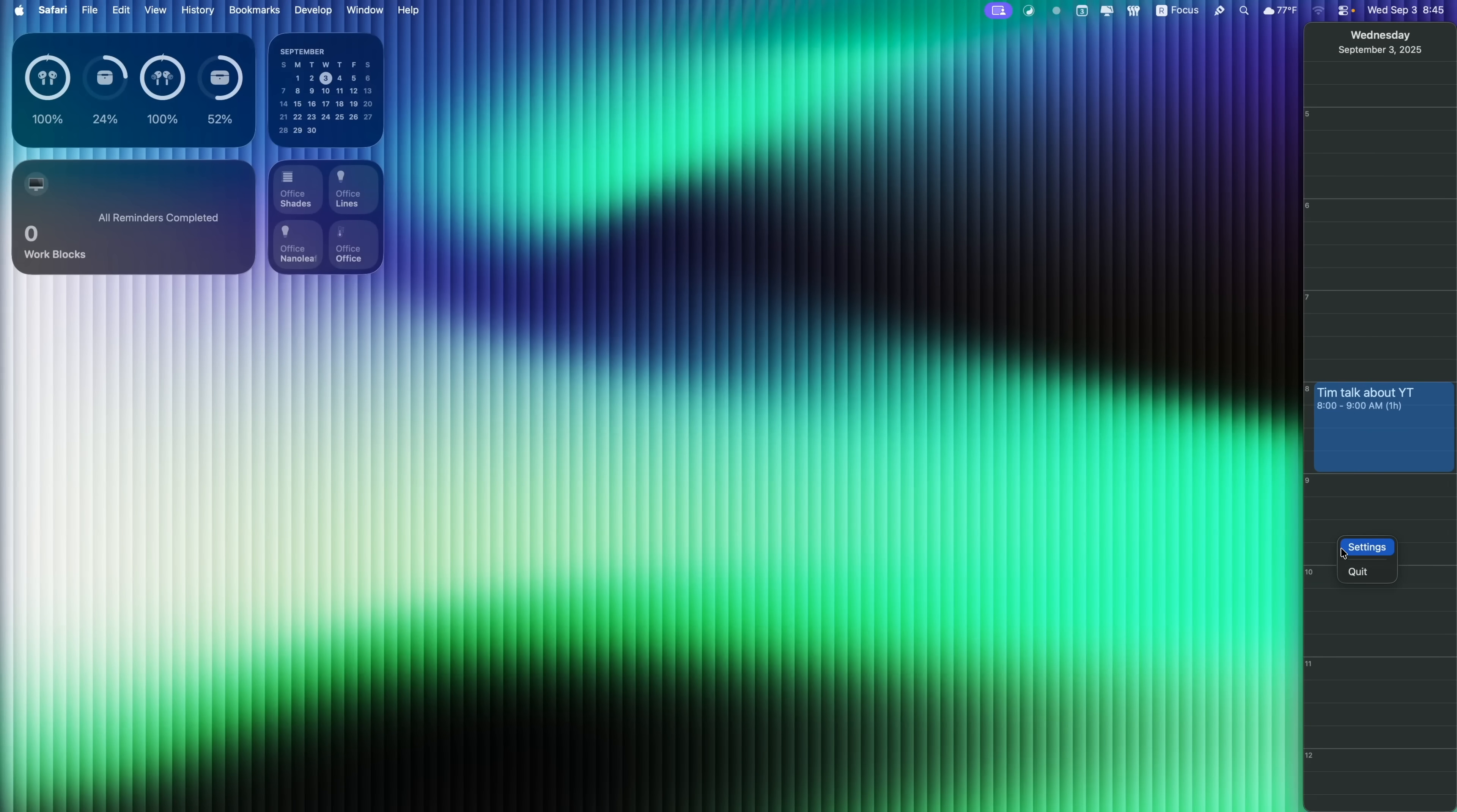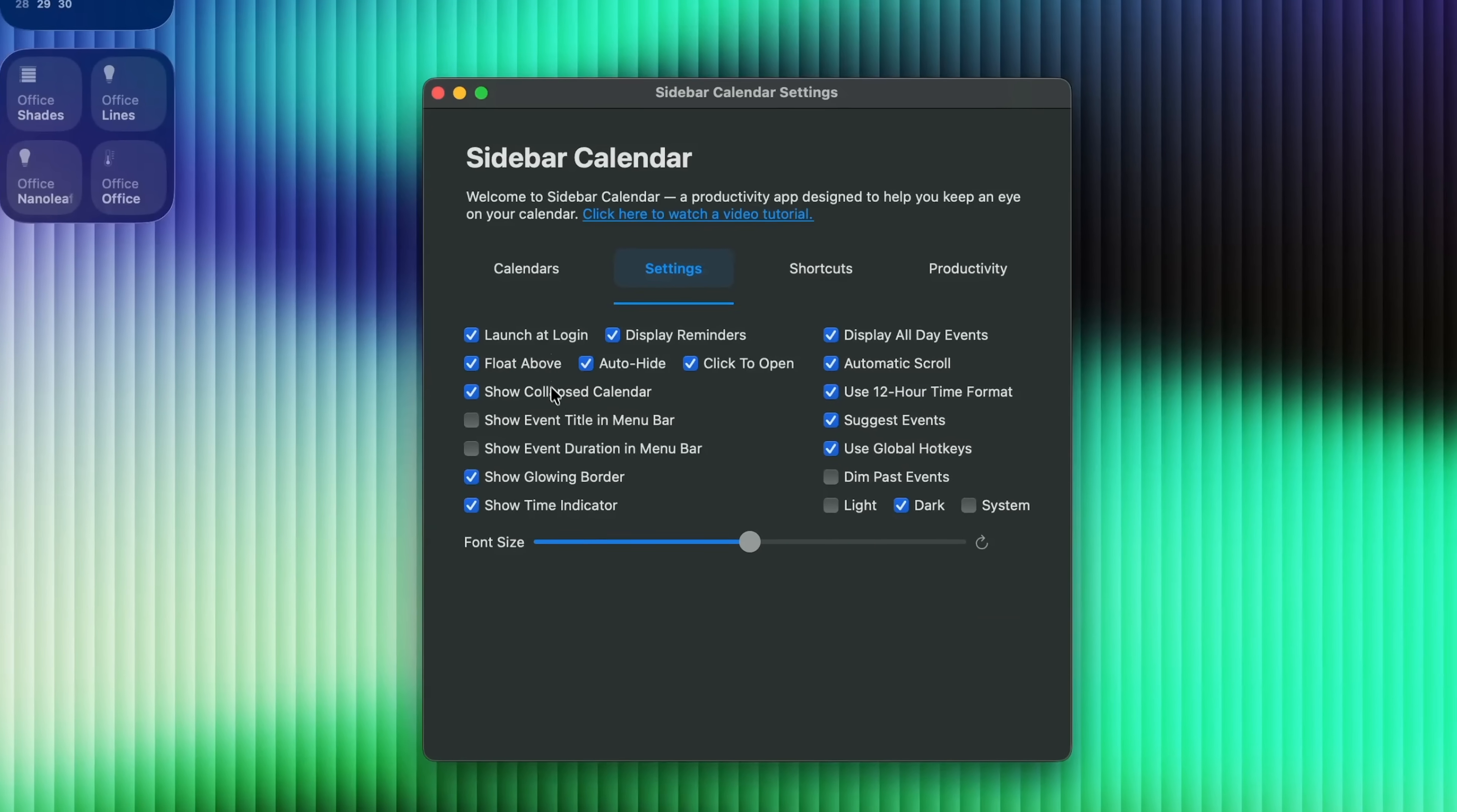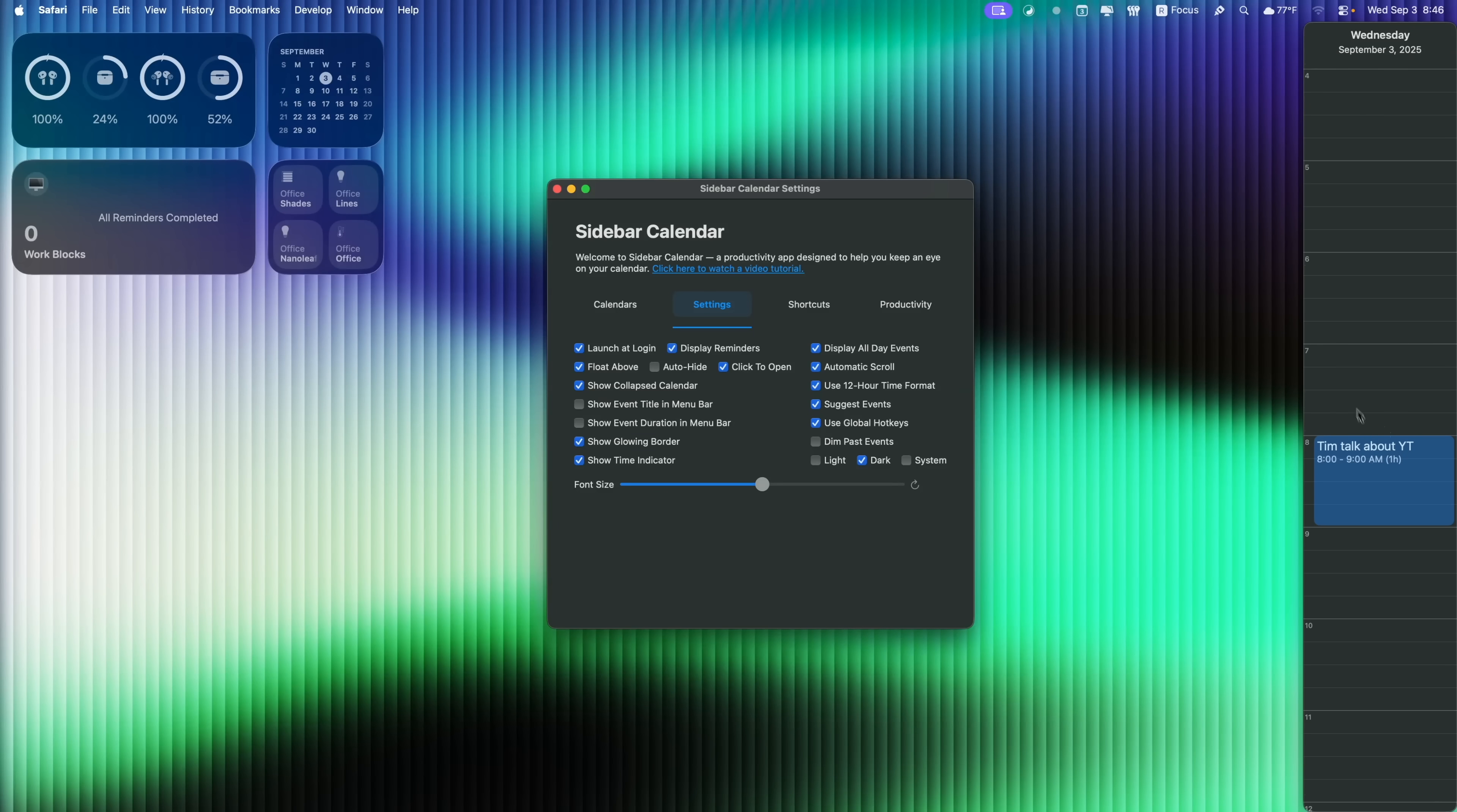And if you right click and go into settings in here, you also have your options for how many calendars or which calendars you want to be set up to show in the sidebar calendar. You also have your different settings right here. So if you don't want it to auto hide, you can deselect that. If you just kind of always want it to be up right there on the side, so you always see your events, you can do that. You can also dim the past events. You can change the font size and so on.